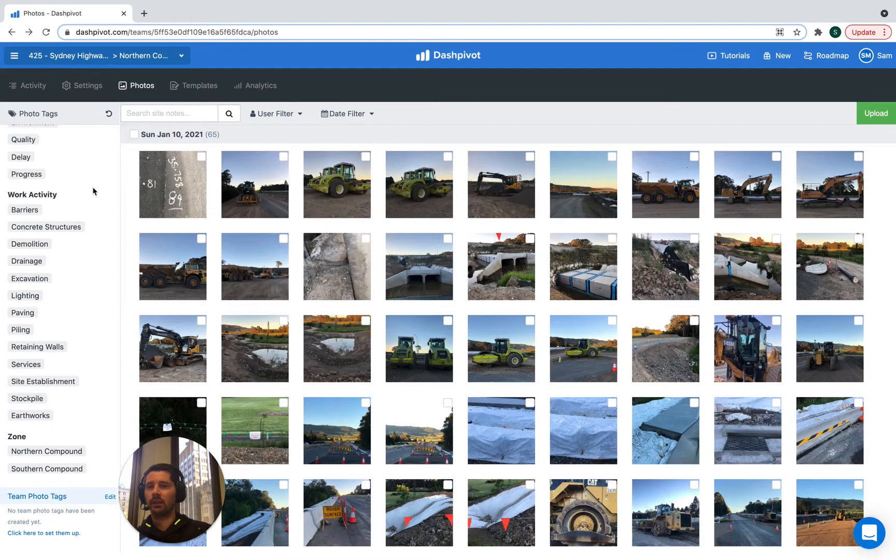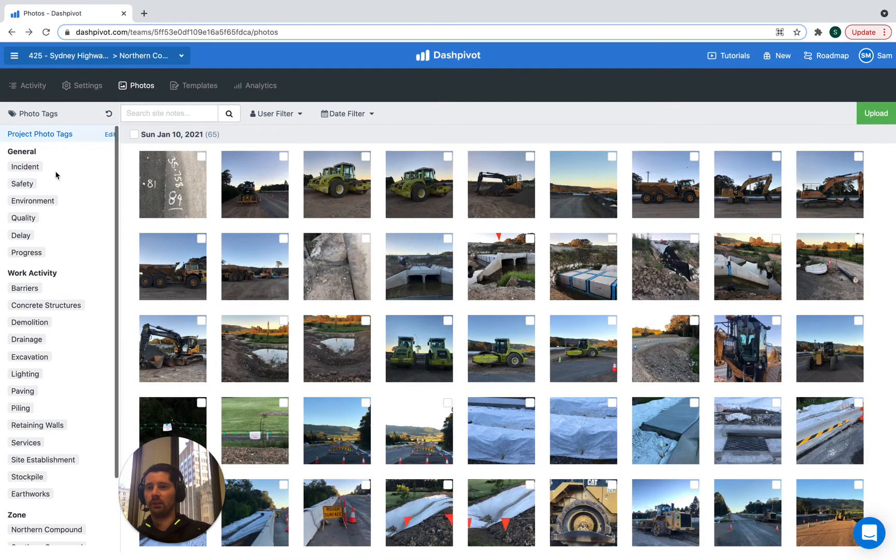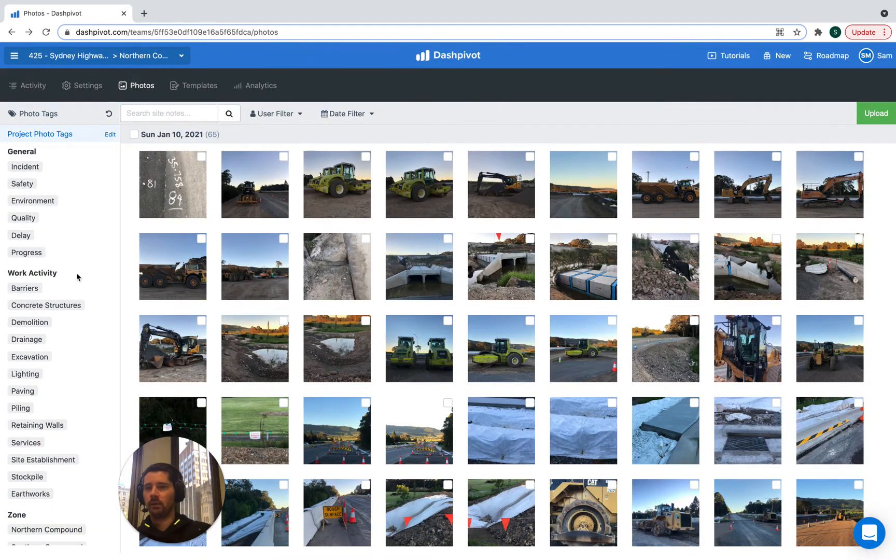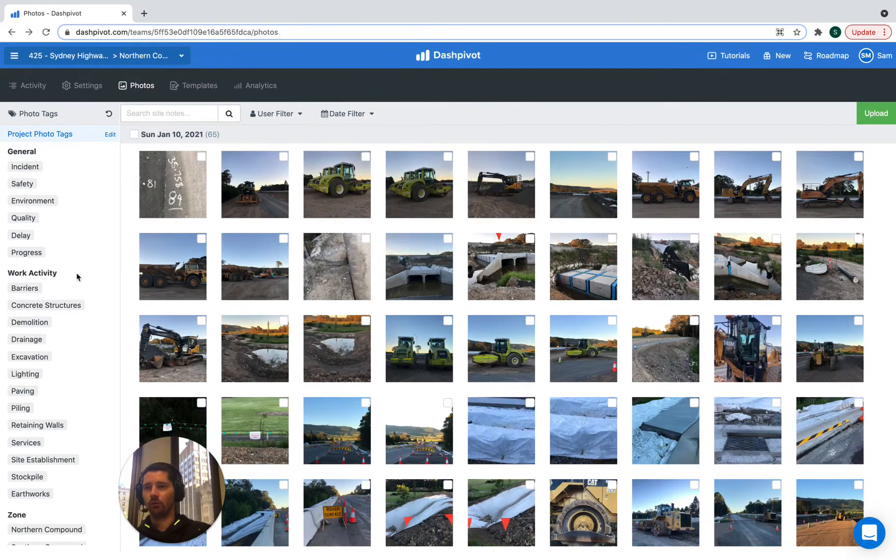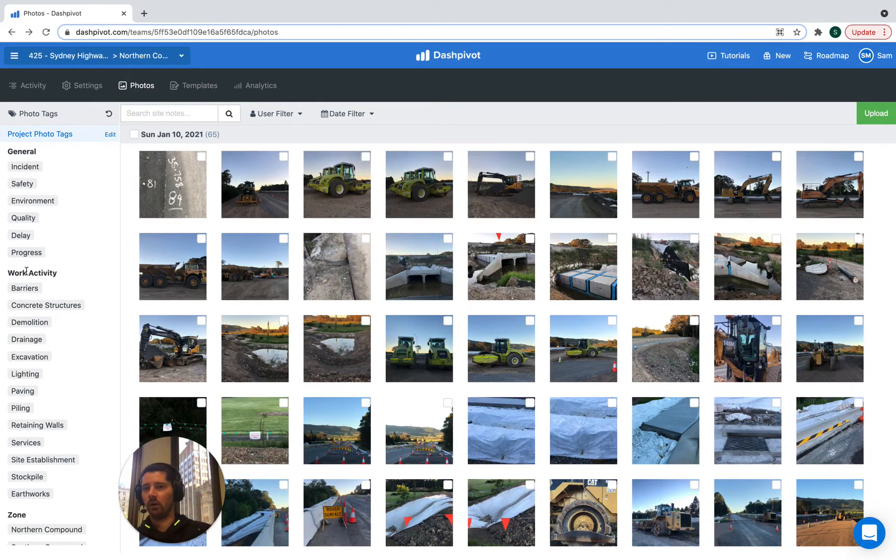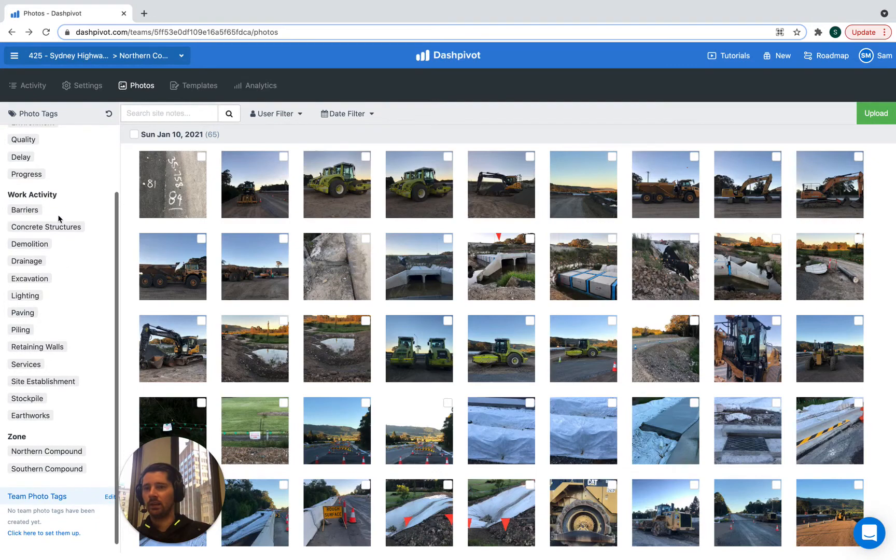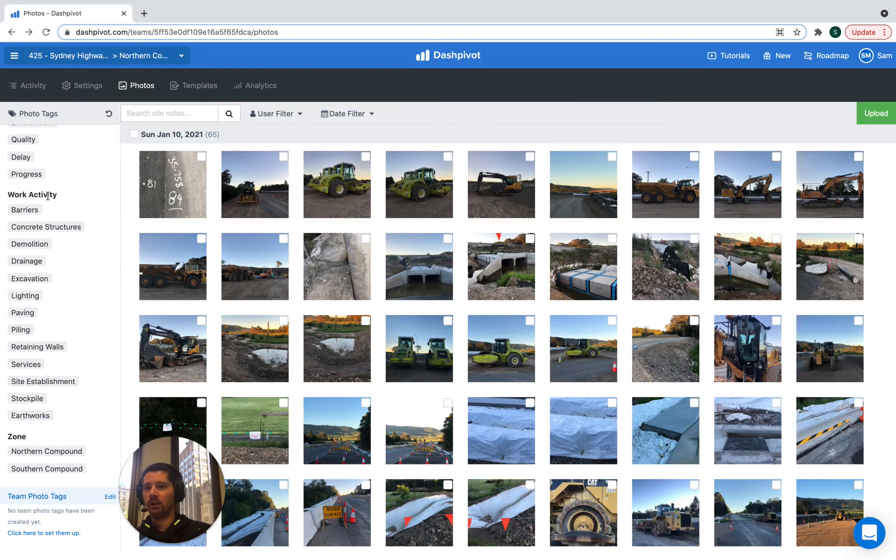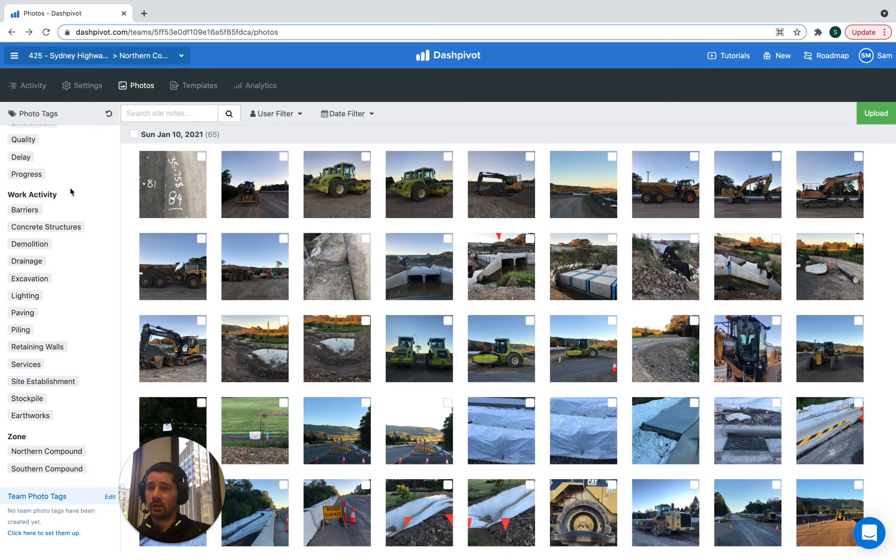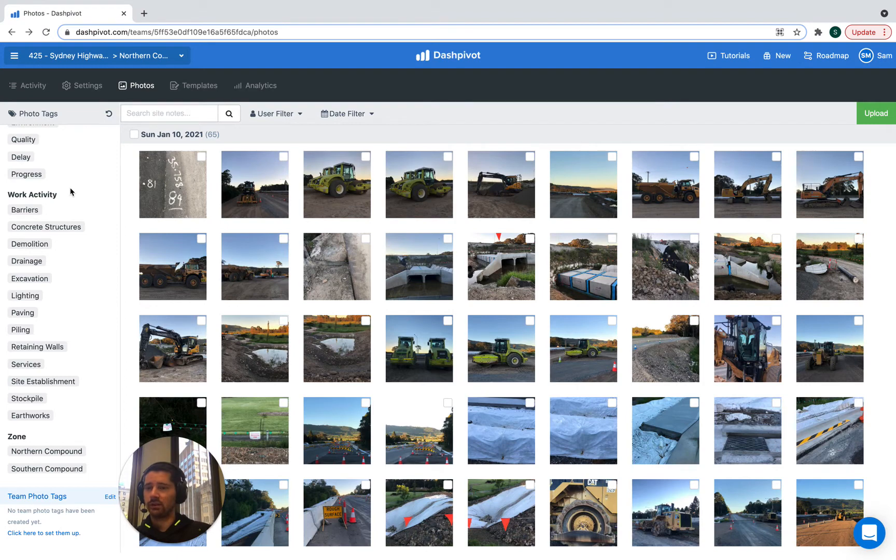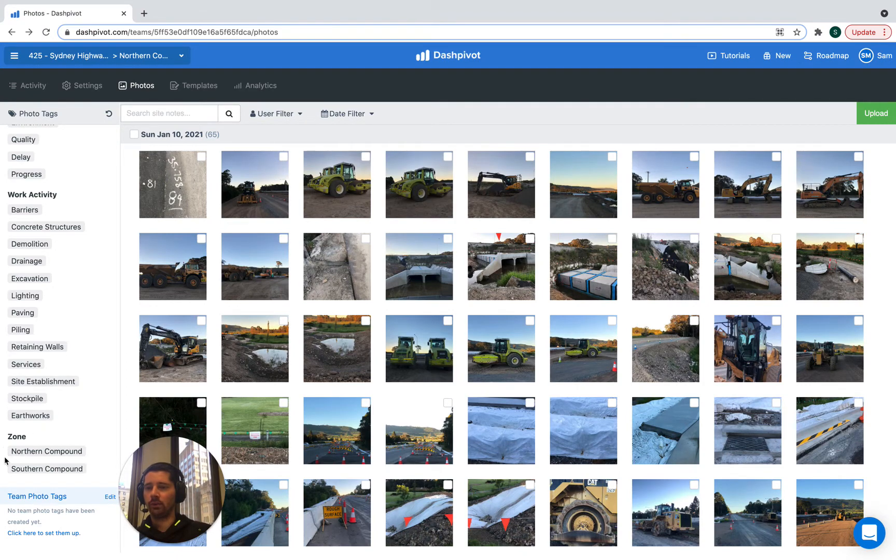So in this case we've actually set up all of our tags as project photo tags and you can see that they've actually been set up in groups. So we have a group of general photo tags and then we have a group of tags for different work activities. In your case it could be work activities, it could be assets, it could be different parties or subcontractors and then we have a group of tags for different areas or zones or locations.